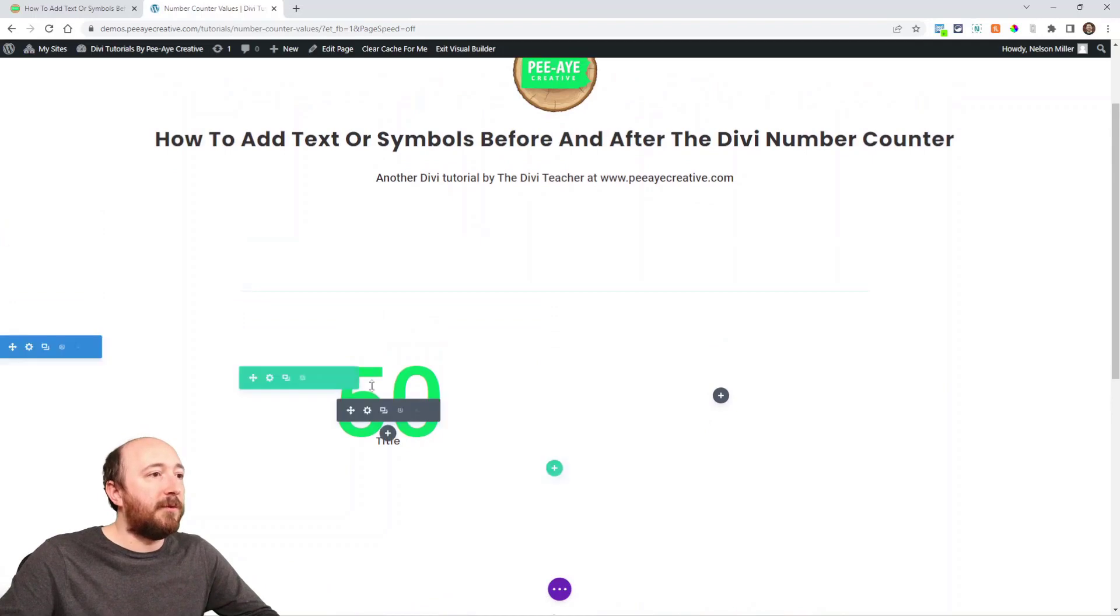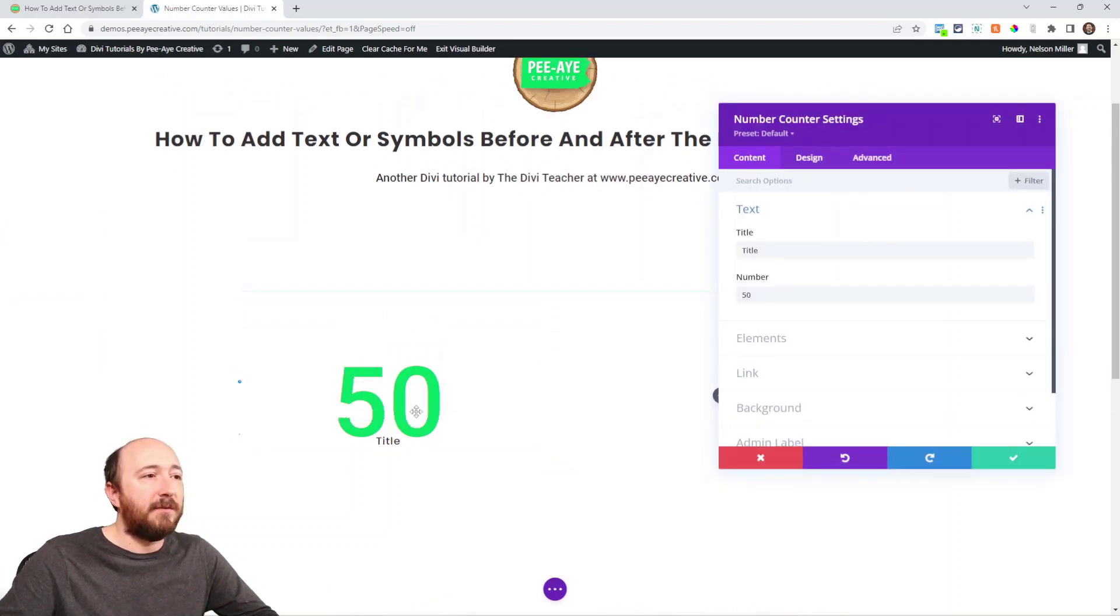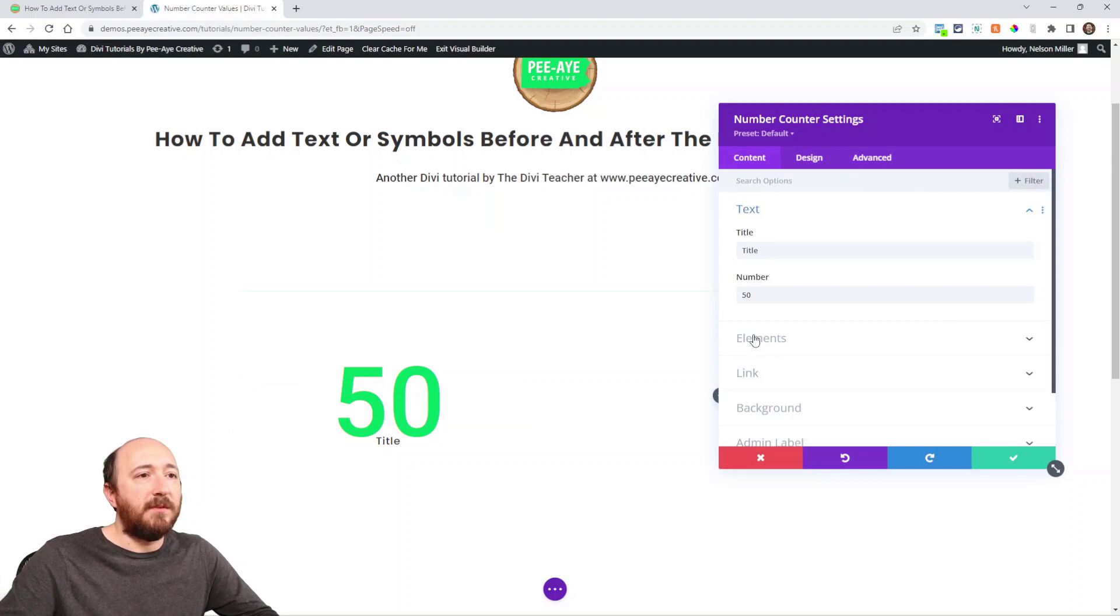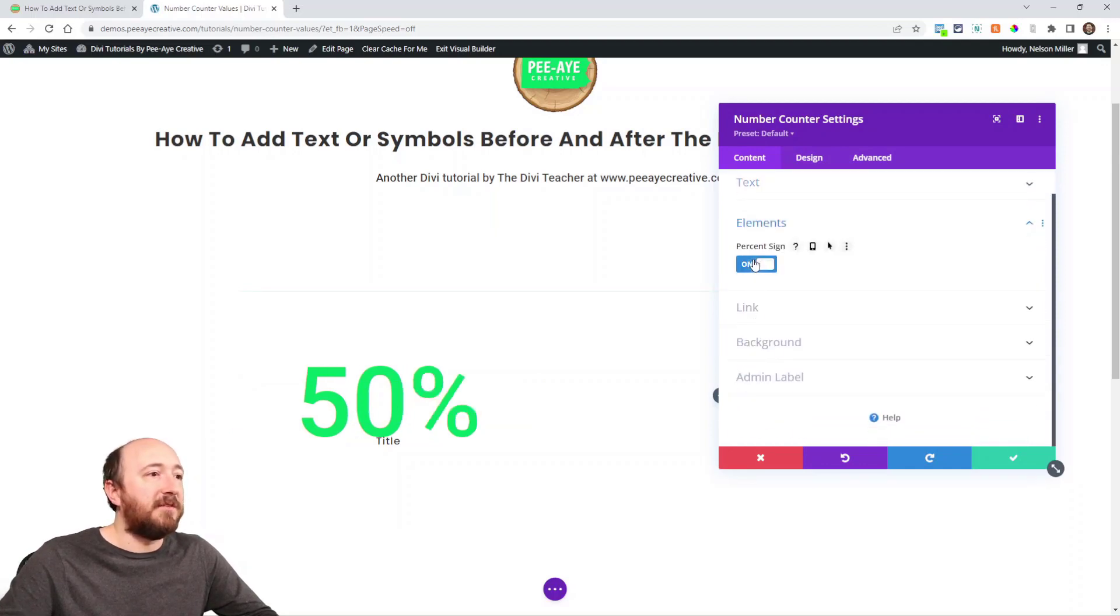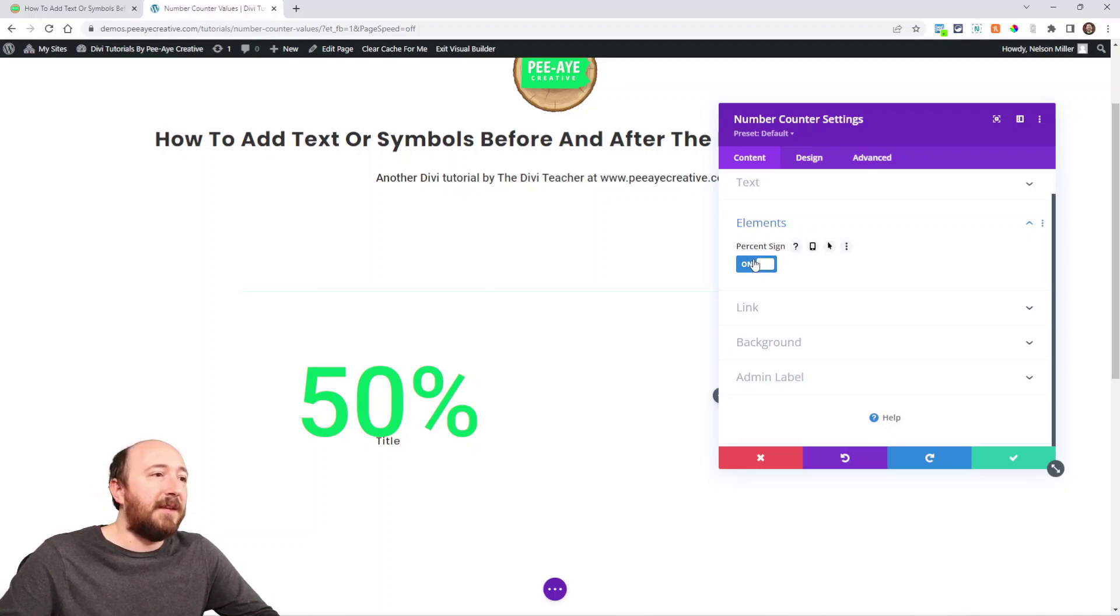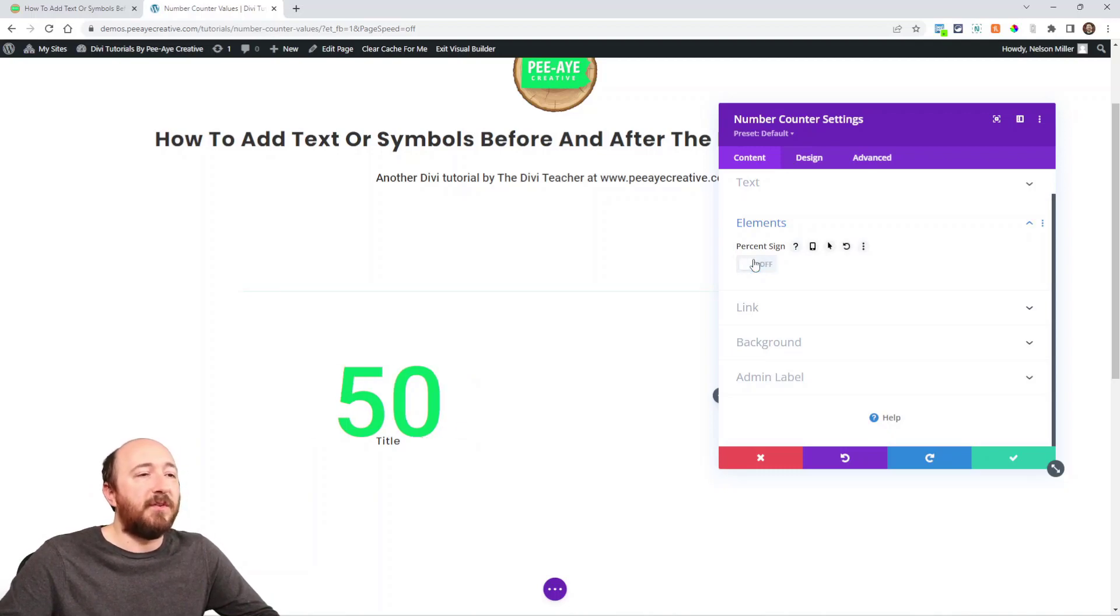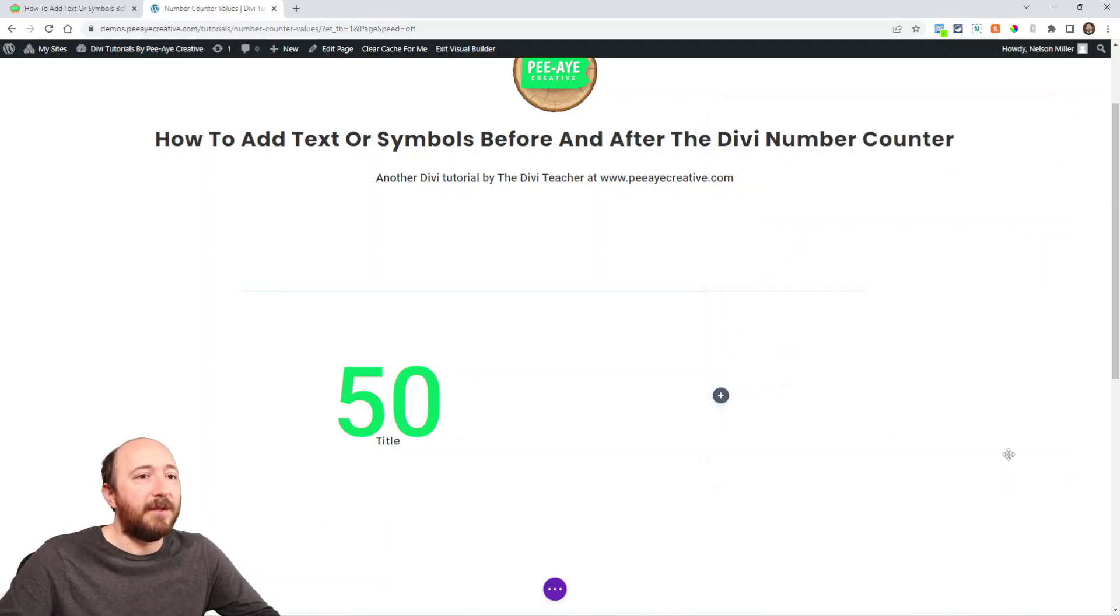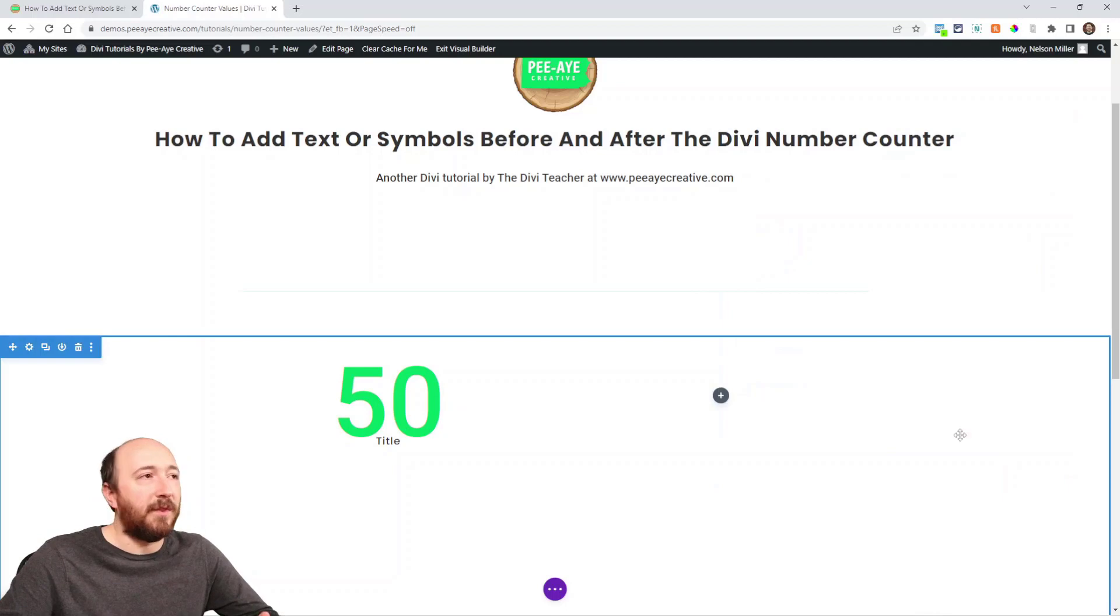So sort of oddly, in the module itself, the elements toggle here has a percentage sign that I can add. Okay, so now I can say either a number or a percentage, but still that's not very helpful because I want to do more things.